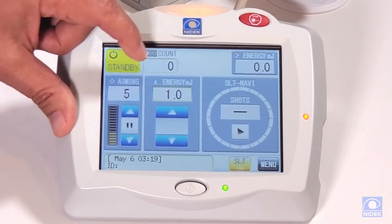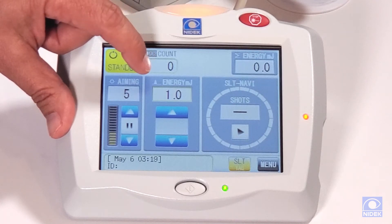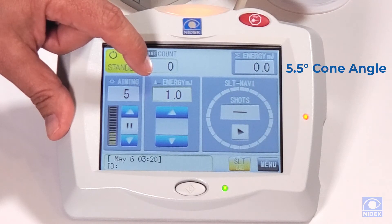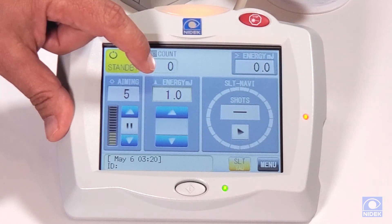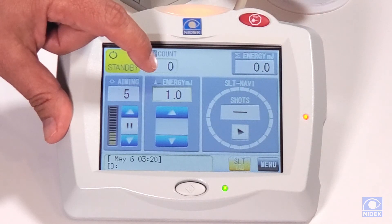One important feature of the SLT mode is that we have a treatment cone on the cornea of a 5.5 degree cone angle, as opposed to a 3.0 degree cone angle. This is designed to reduce the energy density on the cornea for tissue sparing, because you may want to come back and retreat this patient.